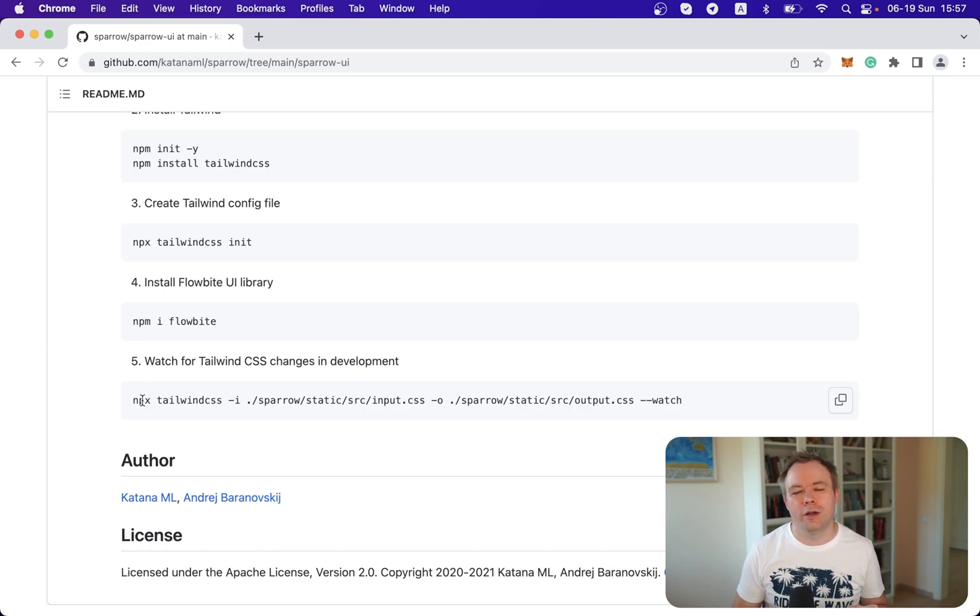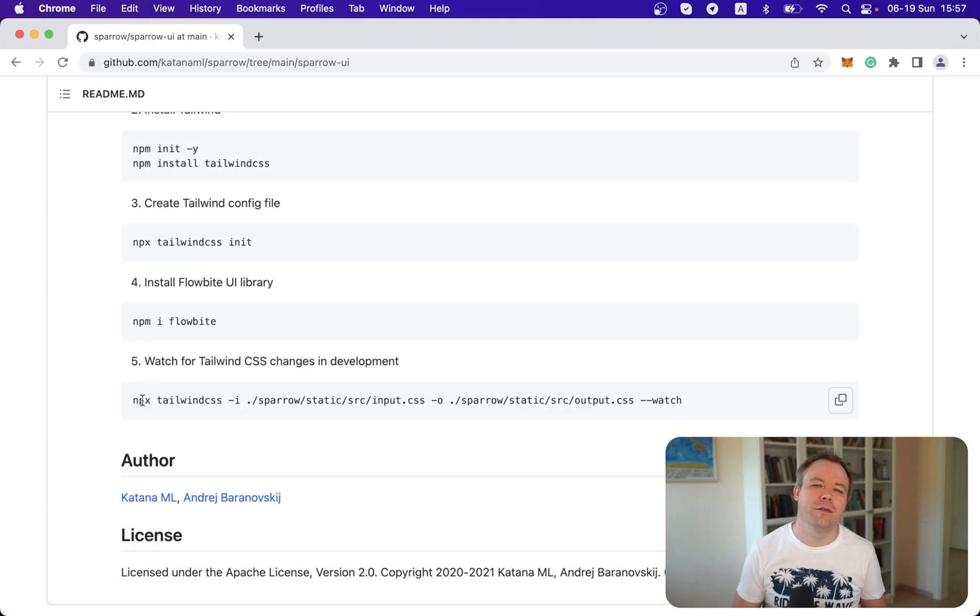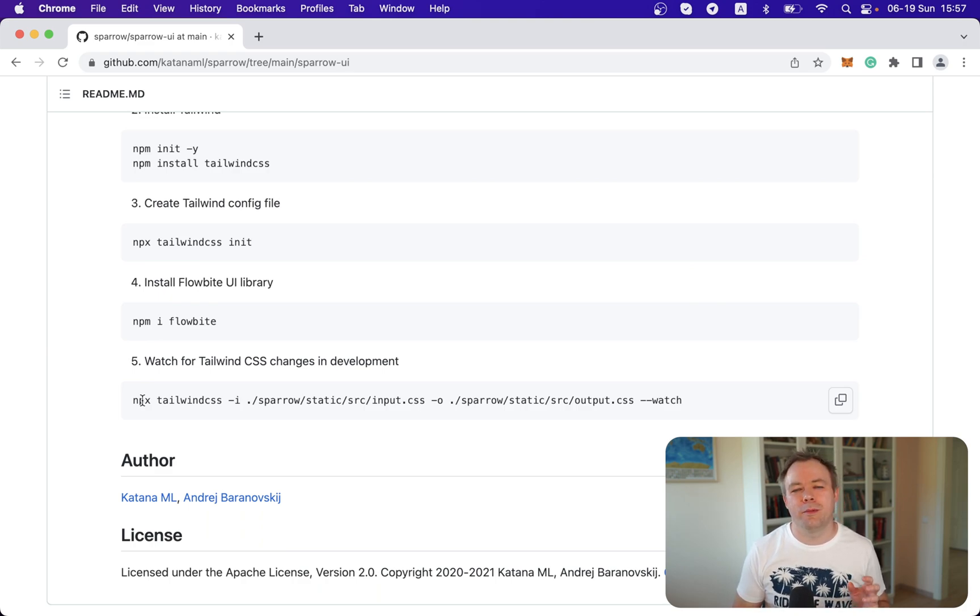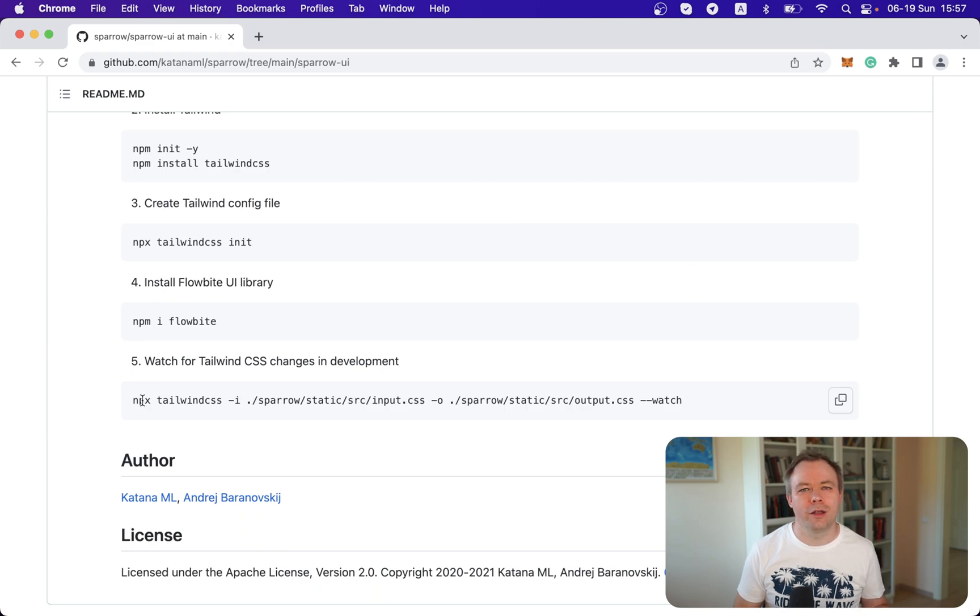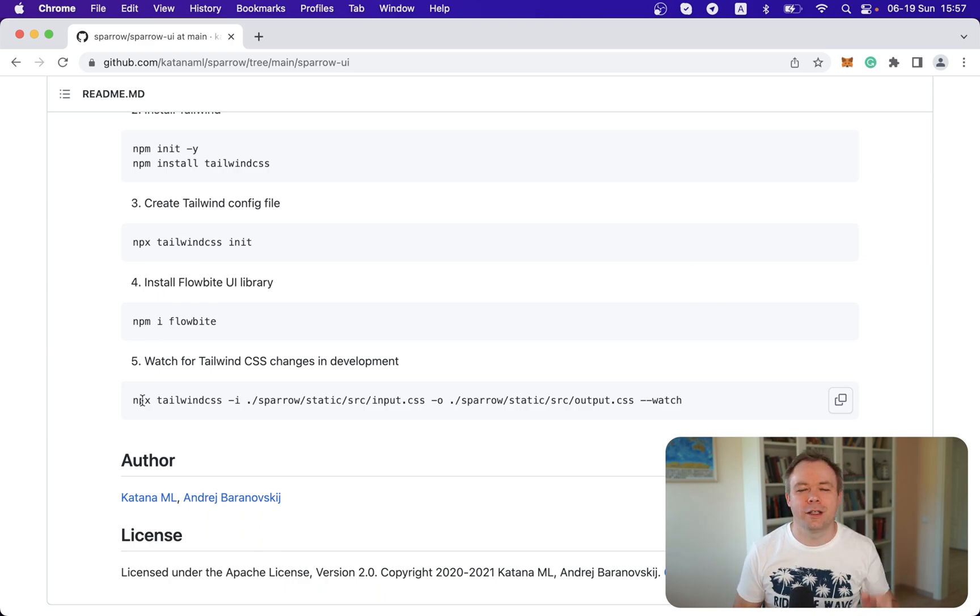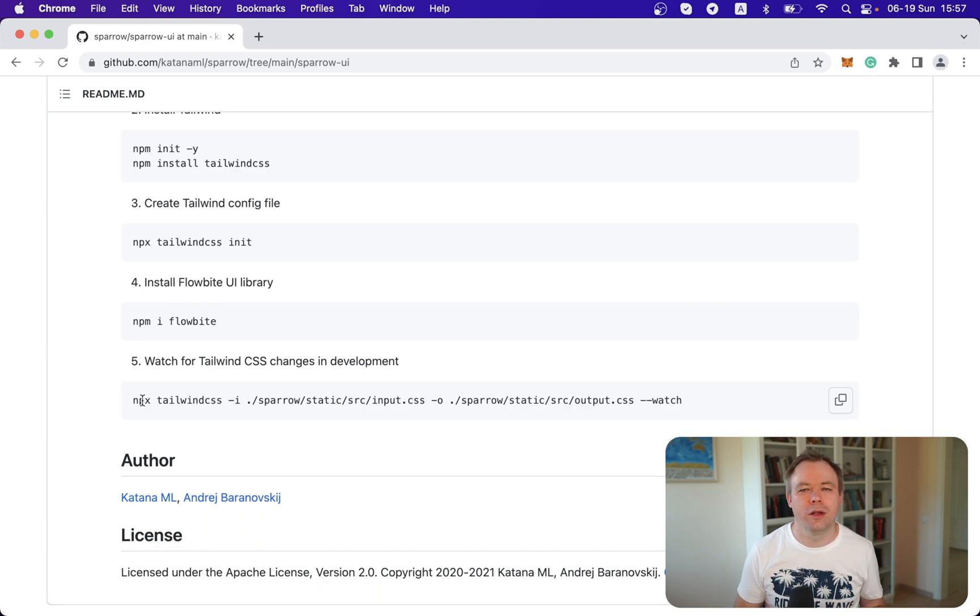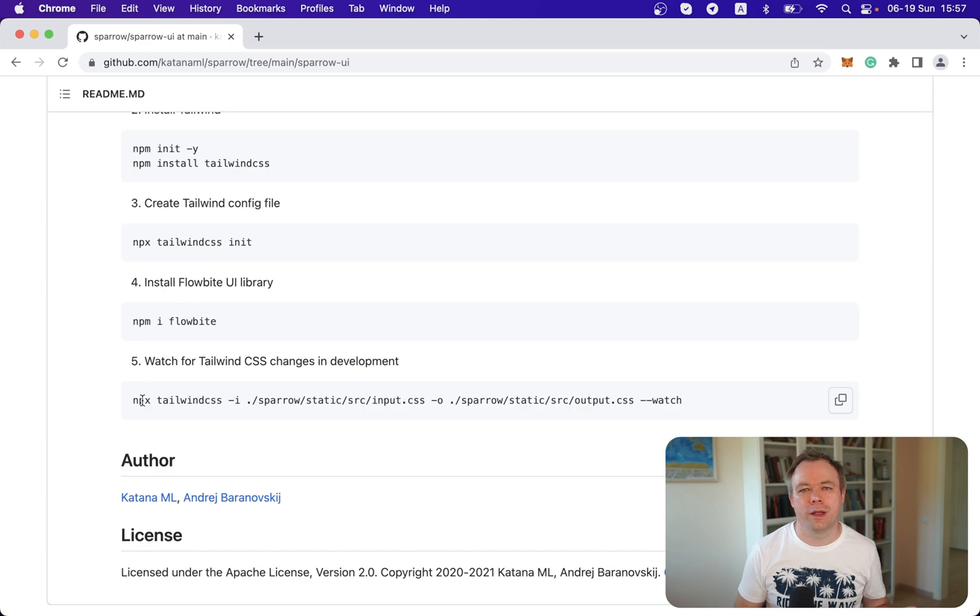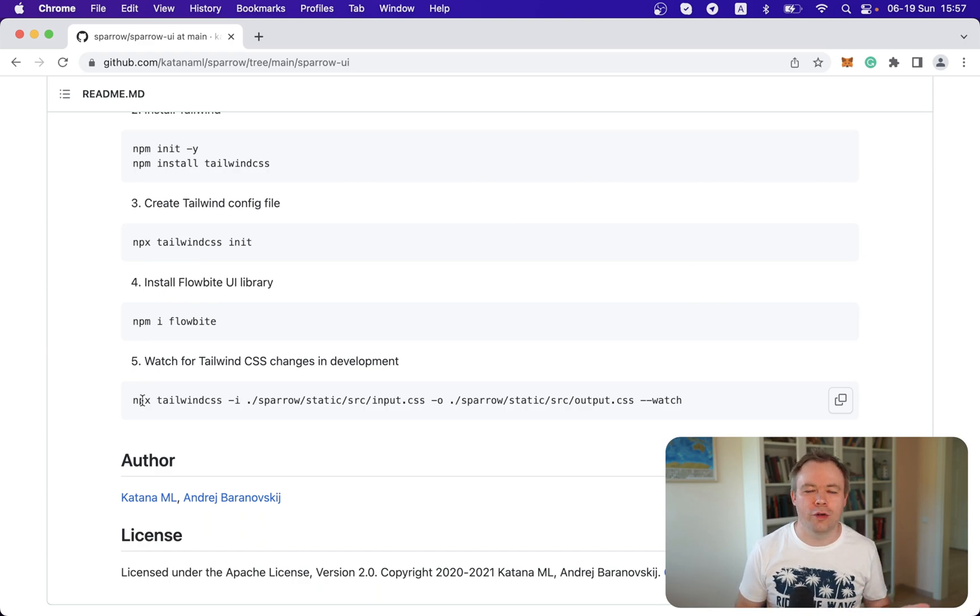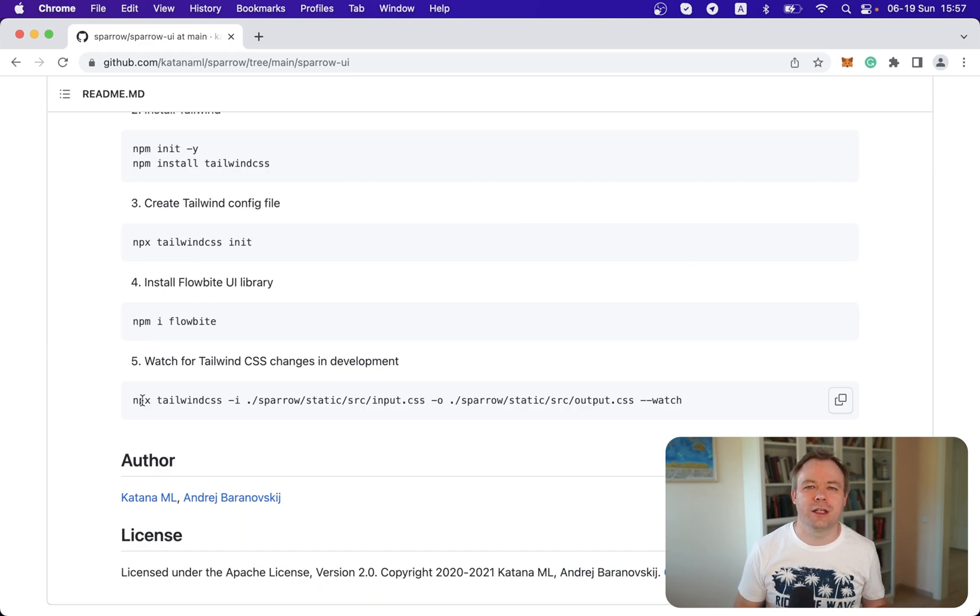And by the way, one very important thing why I decided to go with Flowbyte was that they provide complete end-to-end working examples for plain JavaScript. So if you look into the Tailwind UI components, they provide end-to-end examples for React, for example, or for other toolkits. And they give plain HTML example of the UI components in case of JavaScript.